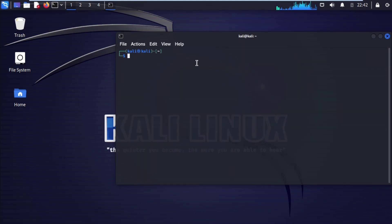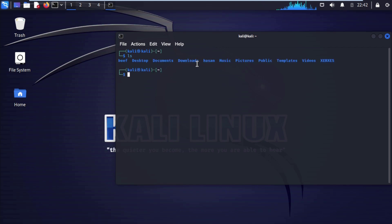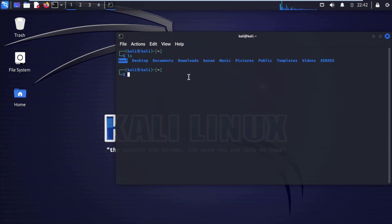After you open your terminal, type ls and hit enter. As you can see here, this is the BeEF framework that we downloaded before. If you are new, you can check out our playlist on how to install BeEF on your Kali Linux operating system. After that, come into this video and type sudo beef dash xss, hit enter.